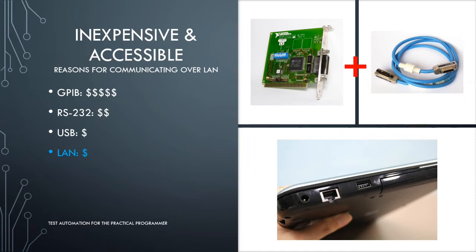If you look at your PC or laptop, you will likely find that both ports are standard. Further, both USB and LAN are becoming the standard communications ports on test instrumentation whereas GPIB is likely a paid for option.